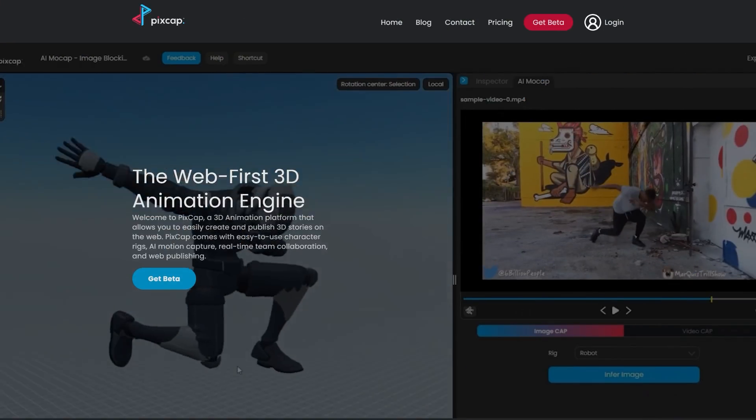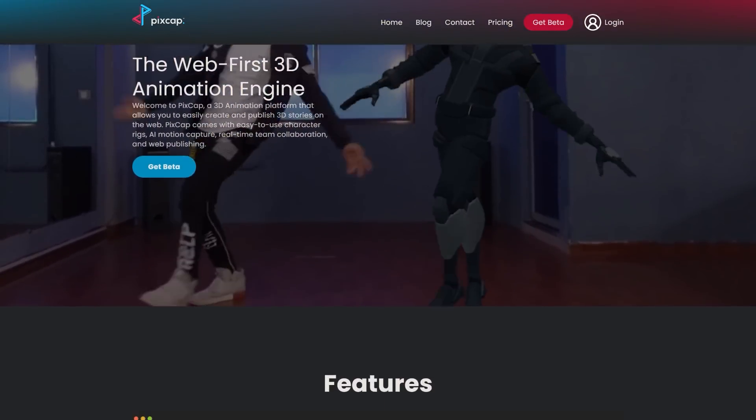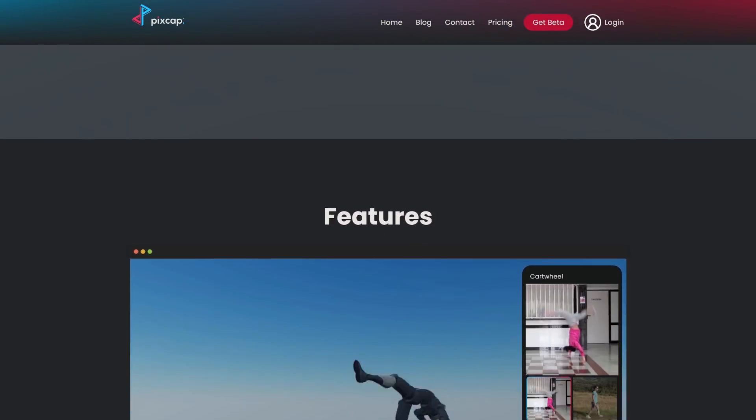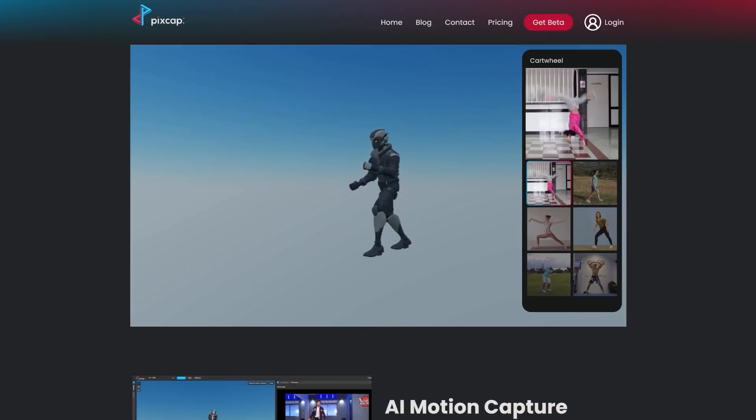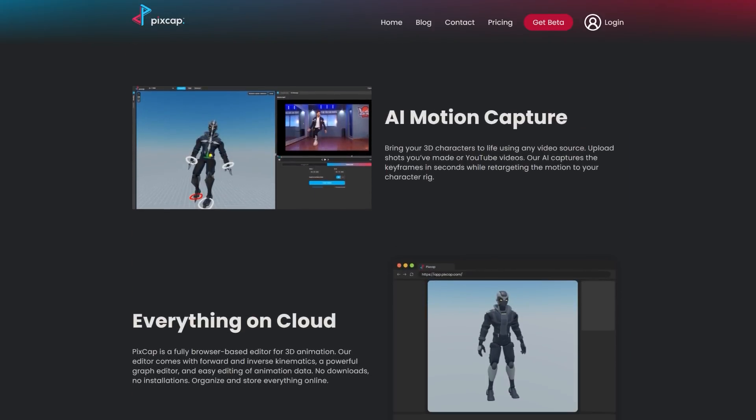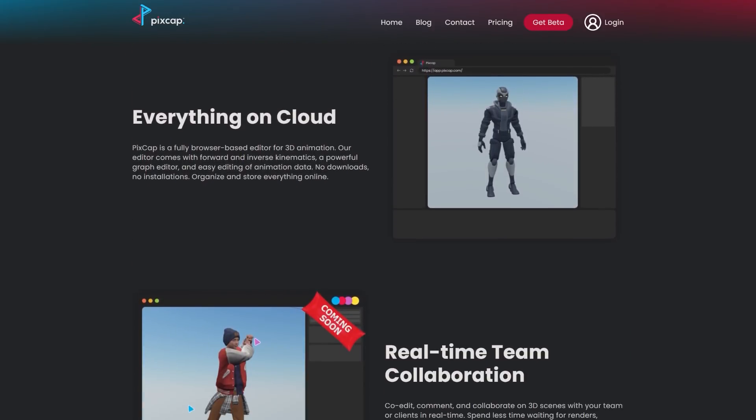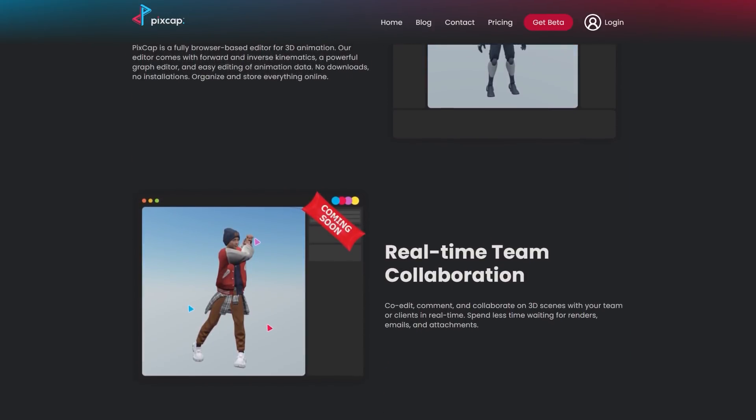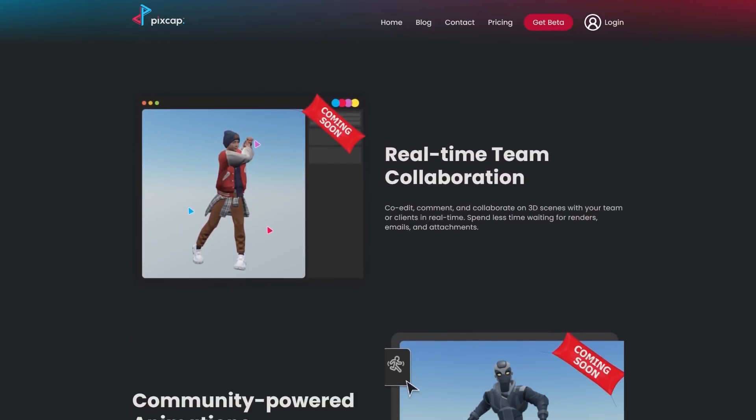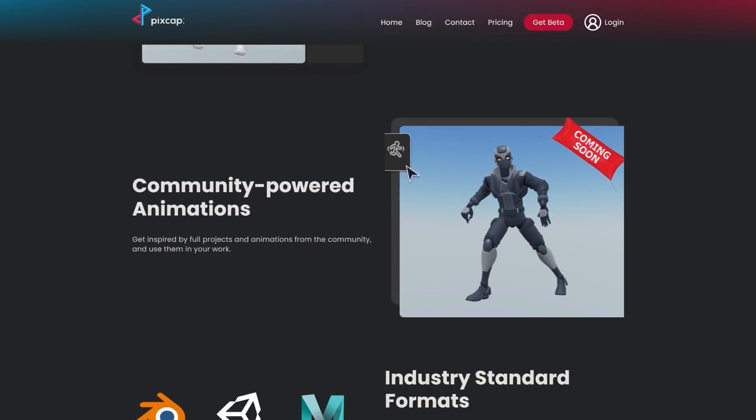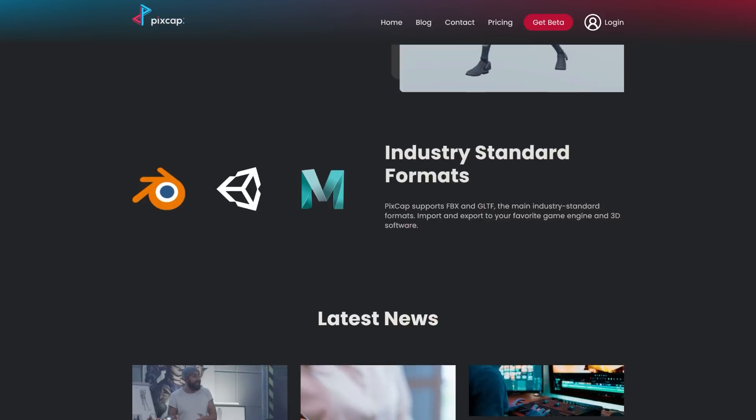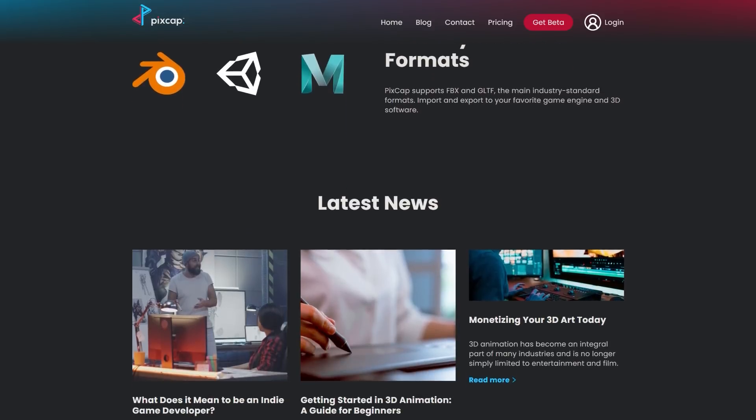So what is PixCap? It is a cloud-based 3D animation software. That means you can work directly from your browser and get access to your project from anywhere without the need to install anything. Just log into your account and you are ready to go, no downloads or licenses.